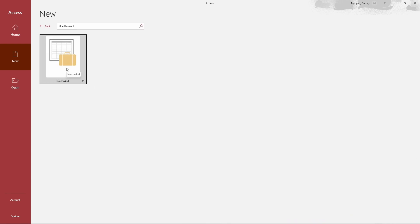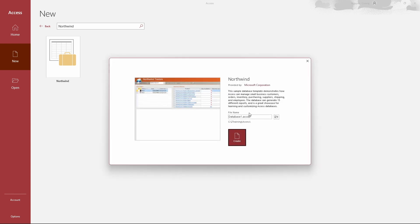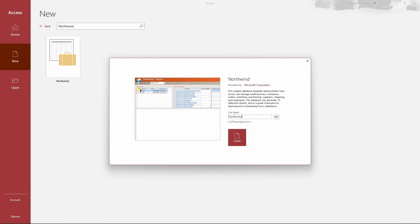A new window opens with a description of the Northwind database. In the new window, provide a file name in the File Name text box for your copy of the Northwind database. Click the Create button.